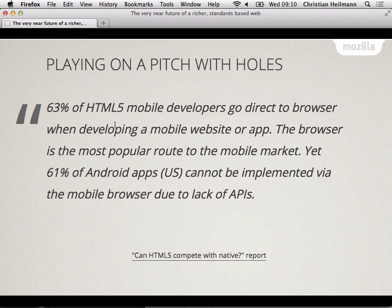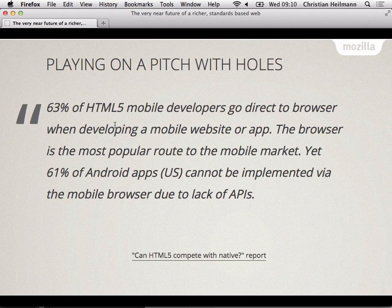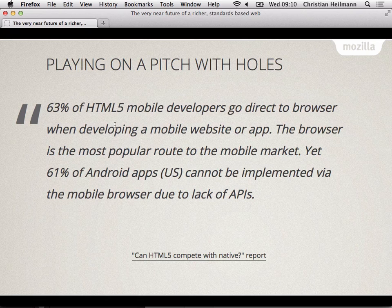The browser is the most popular route to the mobile market. This is what we use as developers. Yet 60% of Android apps cannot be implemented via the mobile browser due to the lack of APIs. And this is because stock browsers are evil and kill kittens. They're the new Internet Explorer 6. If I have an old Android and I cannot download Chrome, I have a piece of hardware that is just not useful to me anymore as a web surfer. Making a browser part of the operating system was always an incredibly stupid idea. But we keep doing it over and over and over again.